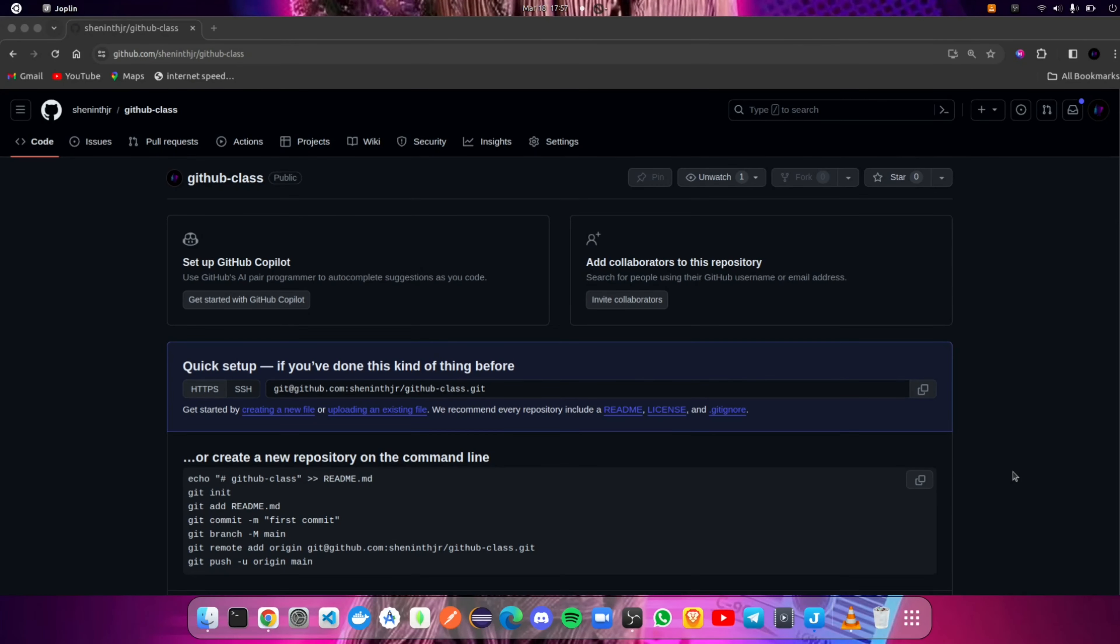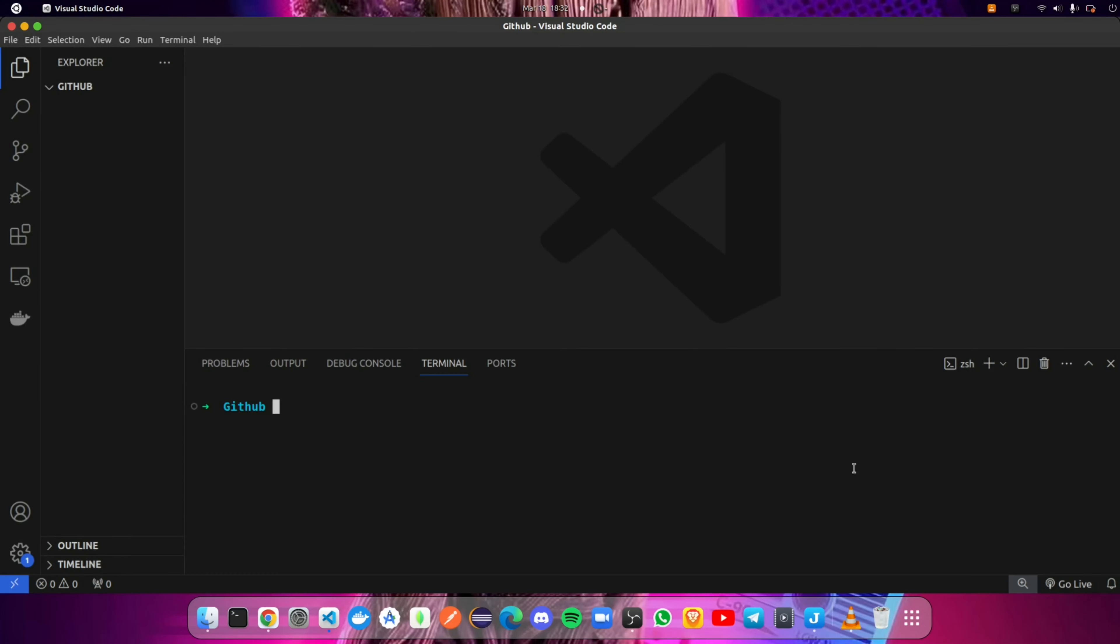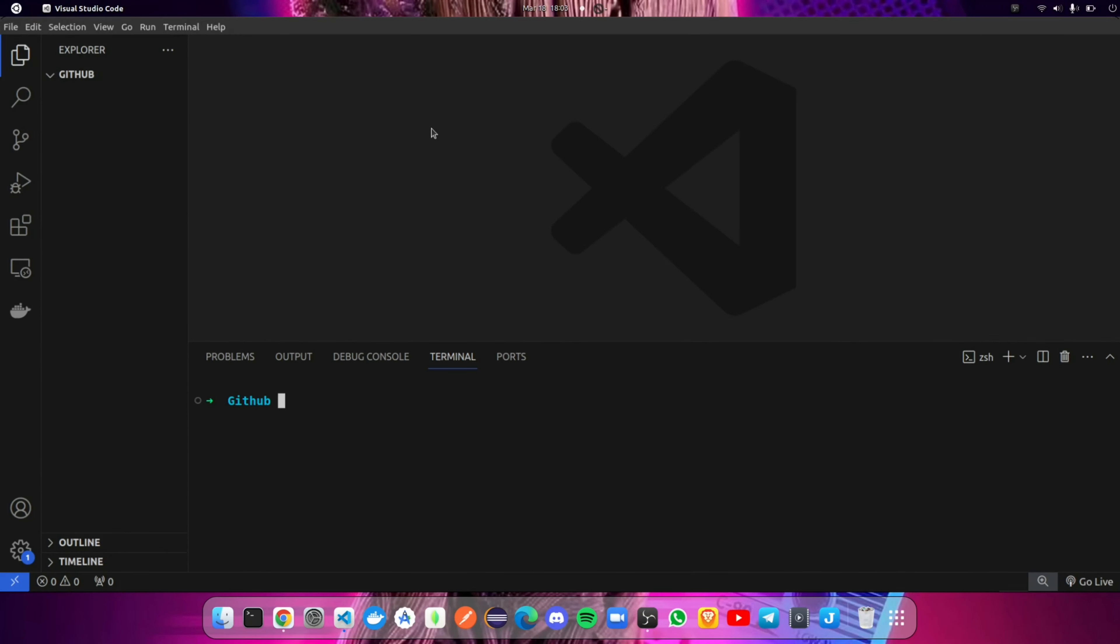After creating the repository, we are going to Visual Studio Code to create a file and push it to the GitHub repository using git commands in the terminal. Check whether git is installed in your system by using the following command, then open an empty folder.